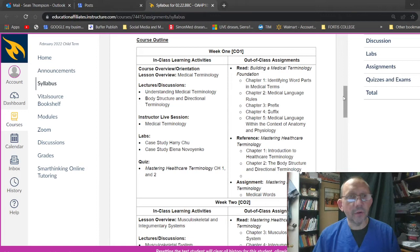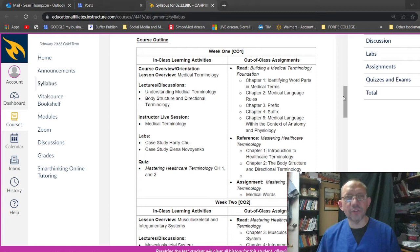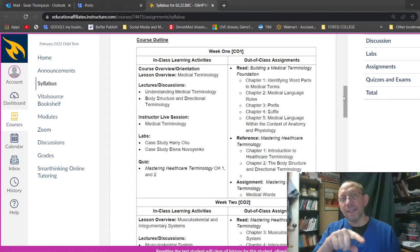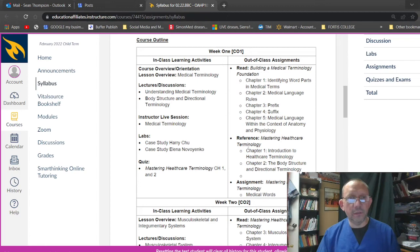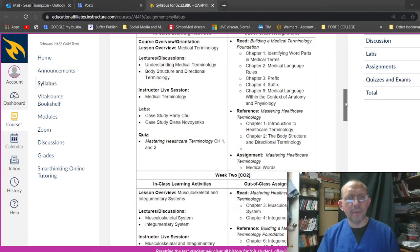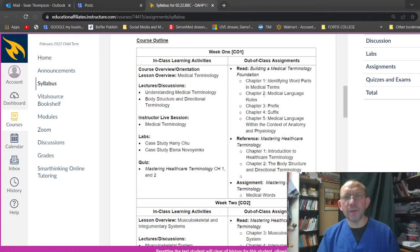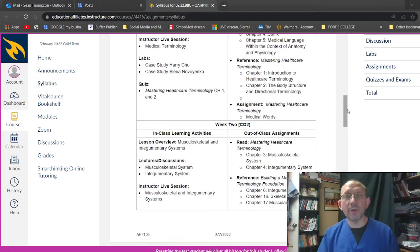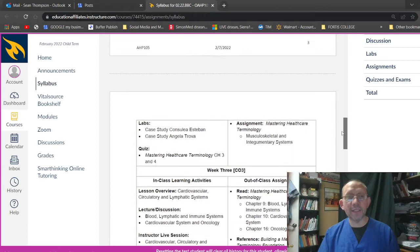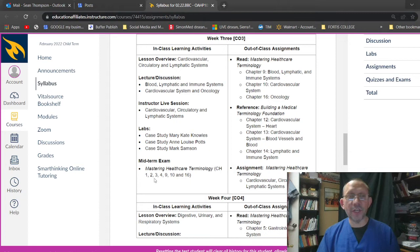Course outline. Here we go. In learning class activities, orientation, which we've done. Lesson overview, medical terminology, lectures and discussions, understanding medical terminology, body structure and directional terminology. There's videos on that. So we'll go over them again together. But you're going to go over those in the terminology playlist on the YouTube channel. Harry Chu case study. Get those done. Those are quite easy. Mastering healthcare chapter one and two, out of class assignments, identifying word parts, chapter two, three, four, and five. So a little bit of reading there, huh? Preference and mastering healthcare terminology, chapter one, introduction. And body structure assignment, mastering healthcare terminology is medical words. Week two. This goes through each week, tells you exactly what's going on. Look at this week three.